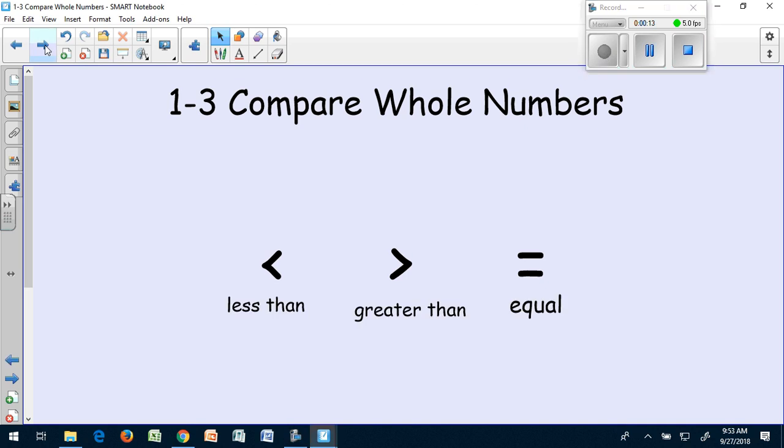Let's remind ourselves that we have the symbol for less than, the symbol for greater than, and the symbol for equal to.